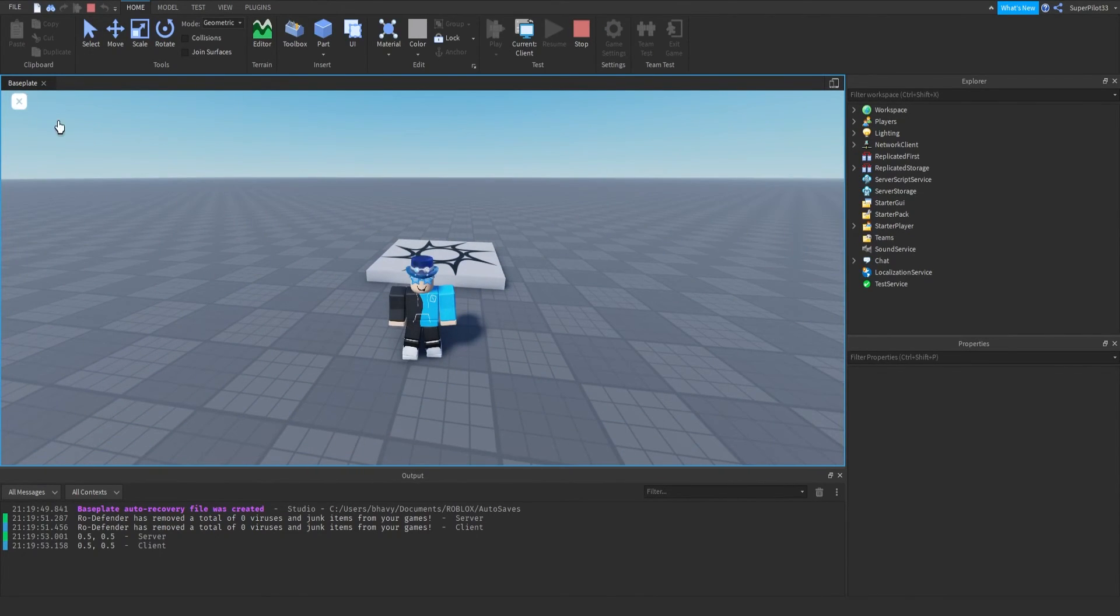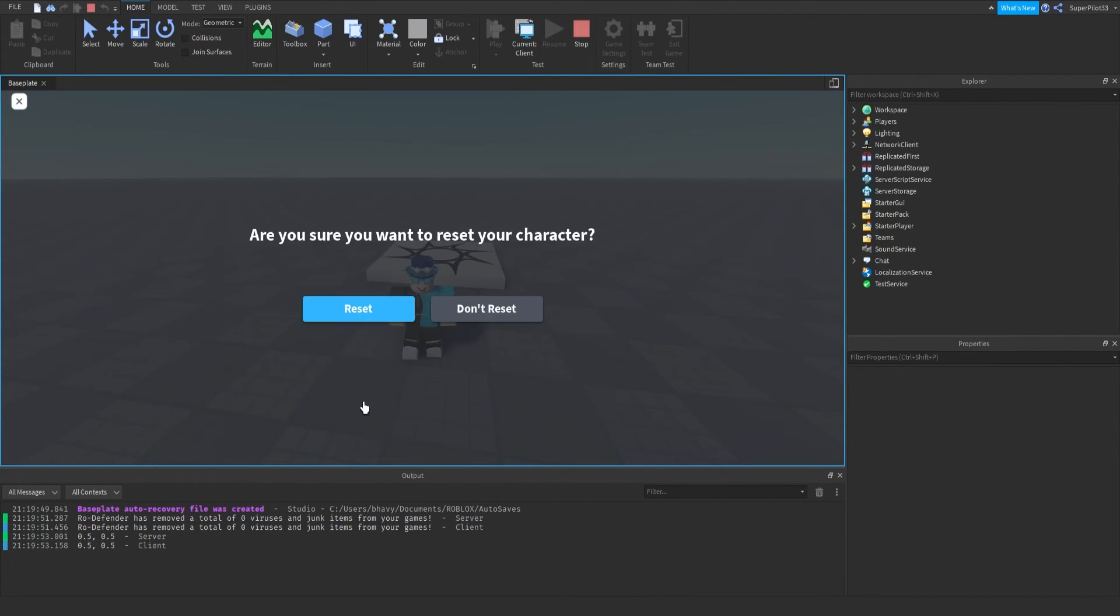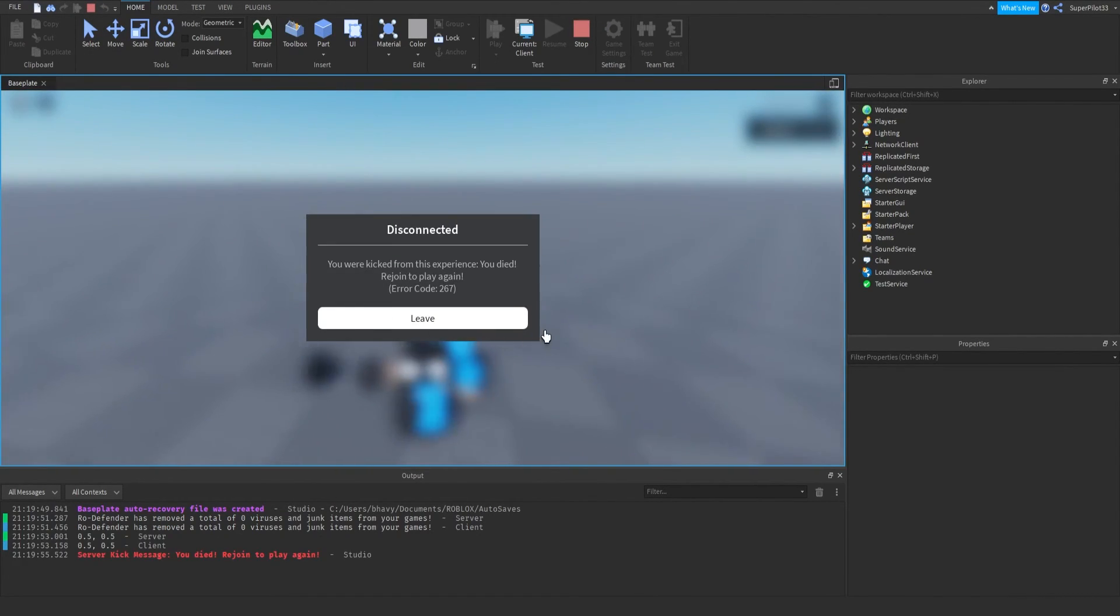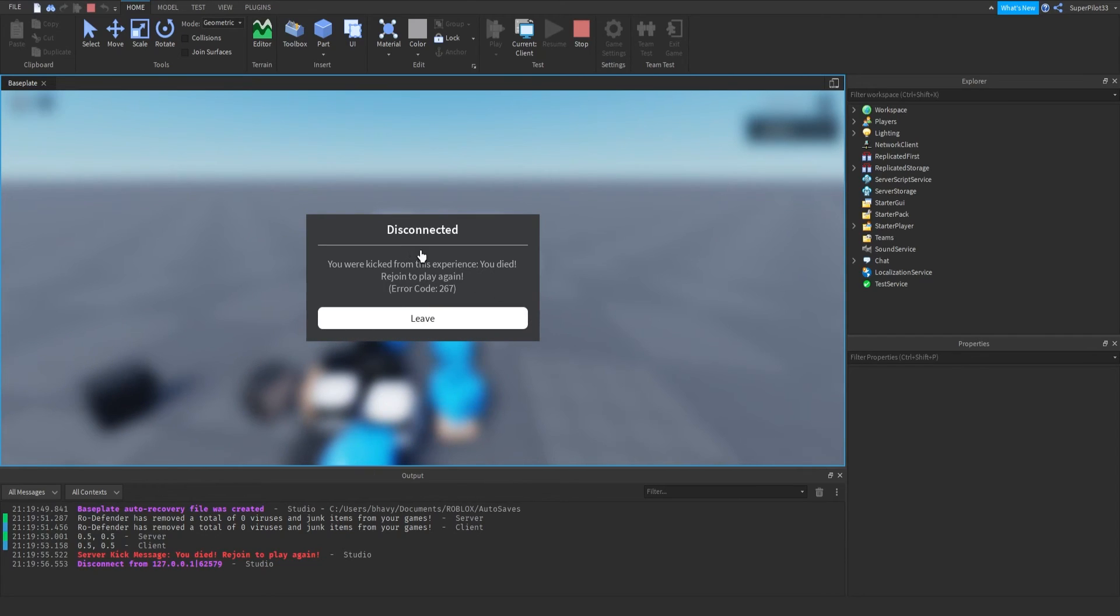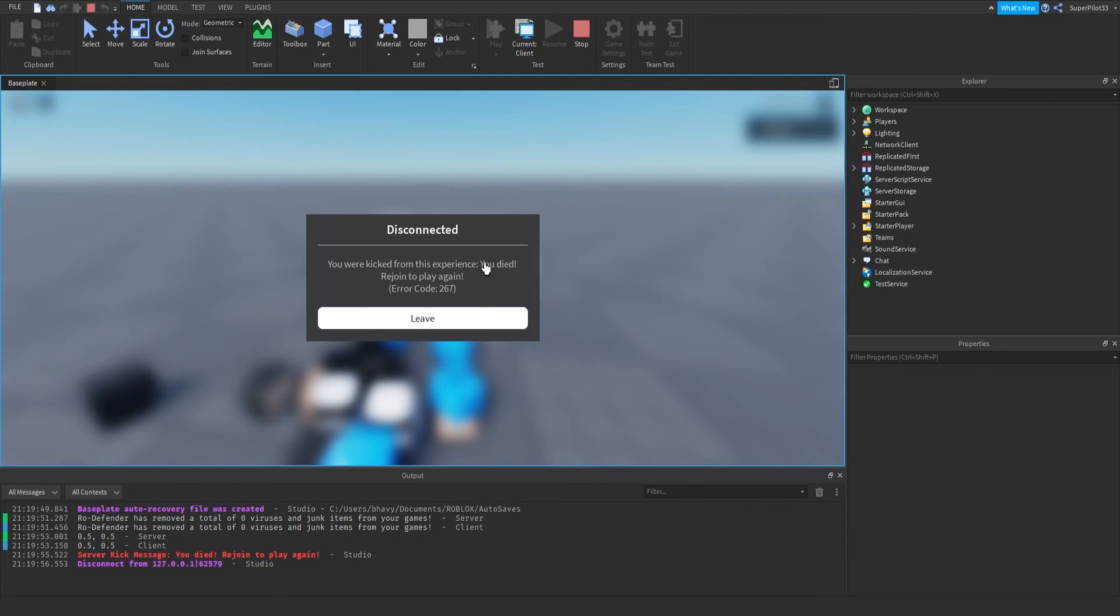For this, I'm just going to reset my character. And, as you can see, I've been kicked. This is default right here, you were kicked from this experience. And your message is right there. You died, rejoin to play again, and the error code 267.